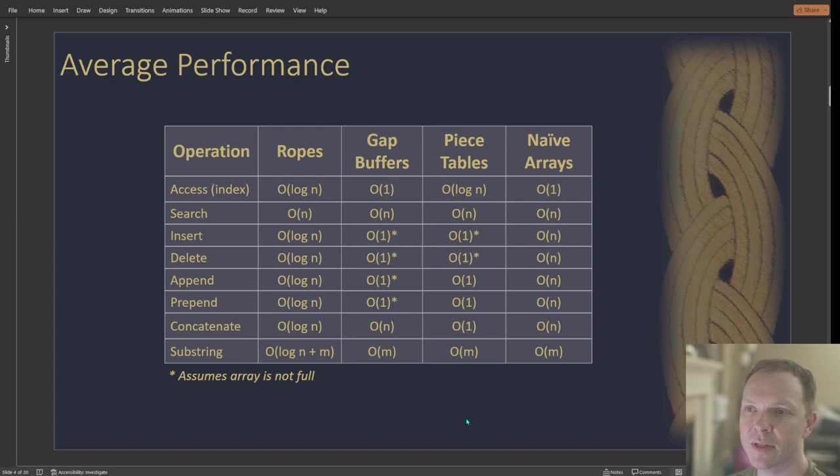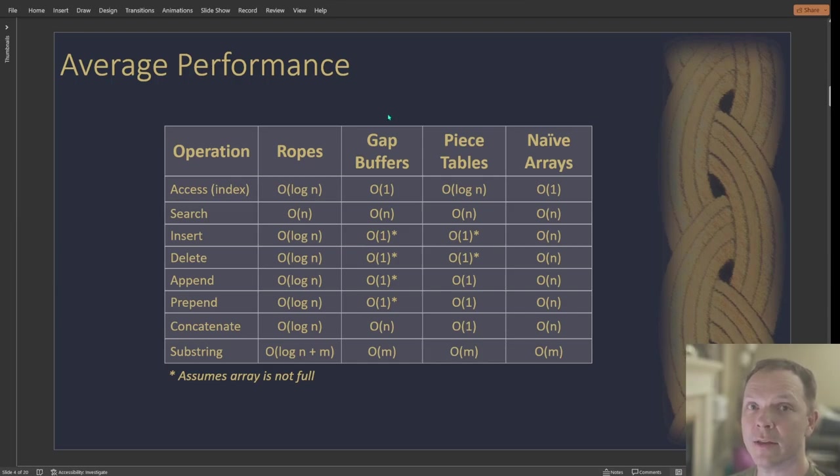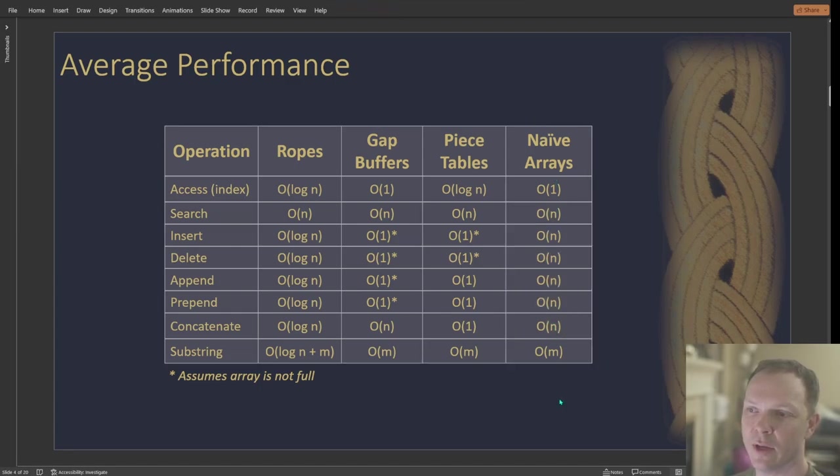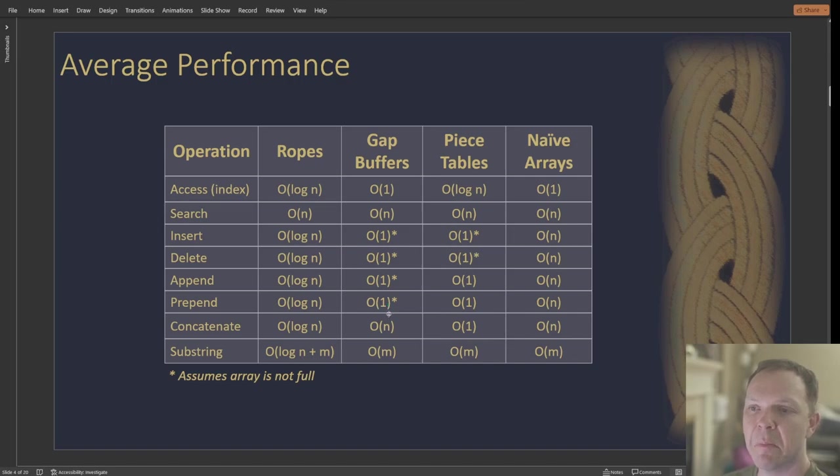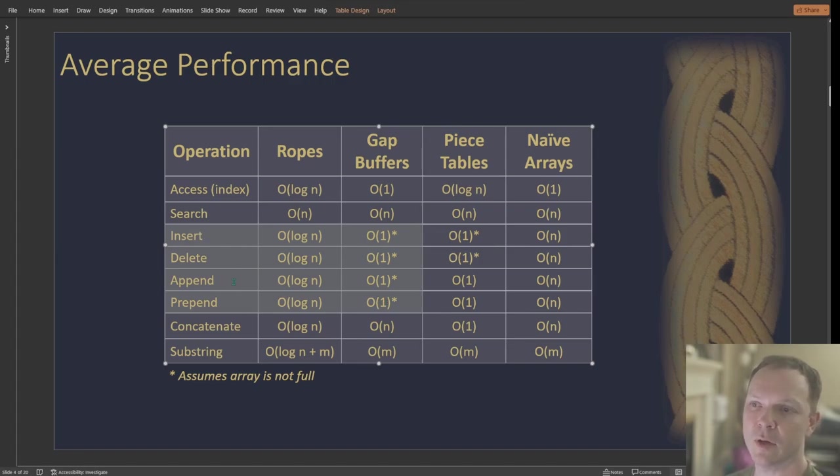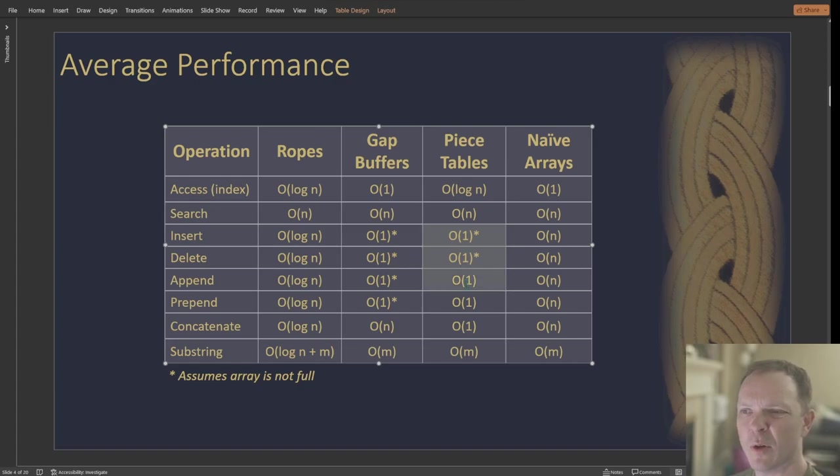So as far as performance goes, we've got ropes, what we're looking at today. Then there's gap buffers, which again, I actually do agree. I think this is the better choice. There's also piece tables and just naive arrays. And the thing you want to pay attention to is the naive array is just O(n) across the board. So that's really not good. Don't do a naive array. The gap buffer more or less ends up O(1) in many of the editor fields. So in the insert, delete, append, things like that, you're going to be O(1). The rope is log(n) and piece table also ends up more or less O(1).